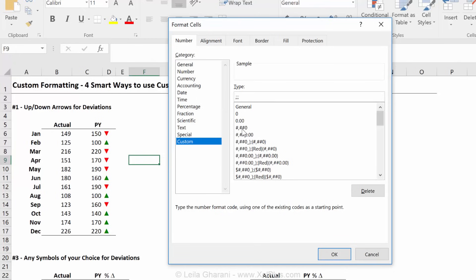And you can see here, there's the hashtag sign and the zero sign. They're basically just placeholders for numbers. The only difference is that the hashtag sign here, it's a variable placeholder and zero is a fixed placeholder. But for now, just think of them as placeholders for number, any number.